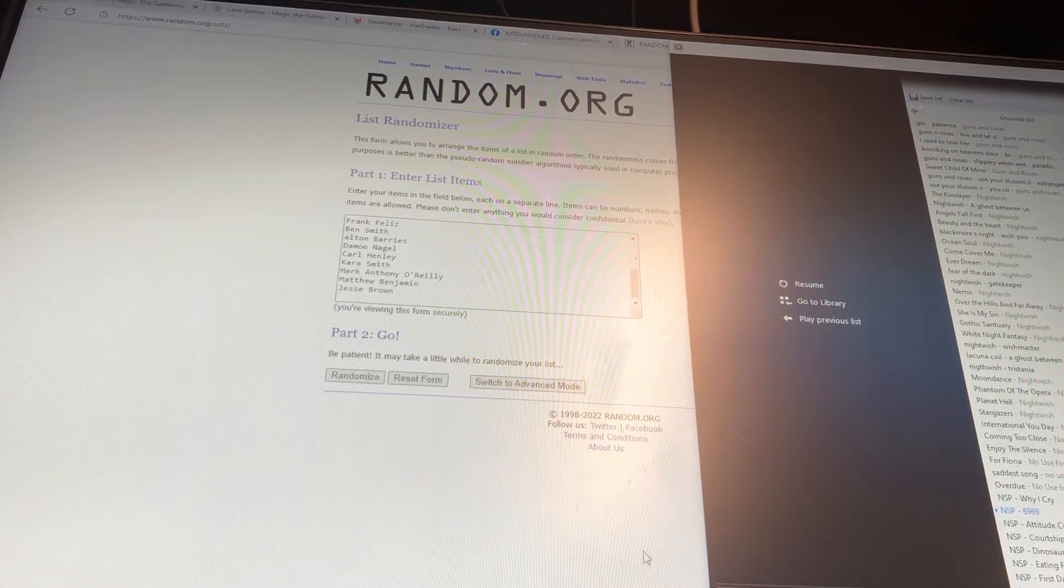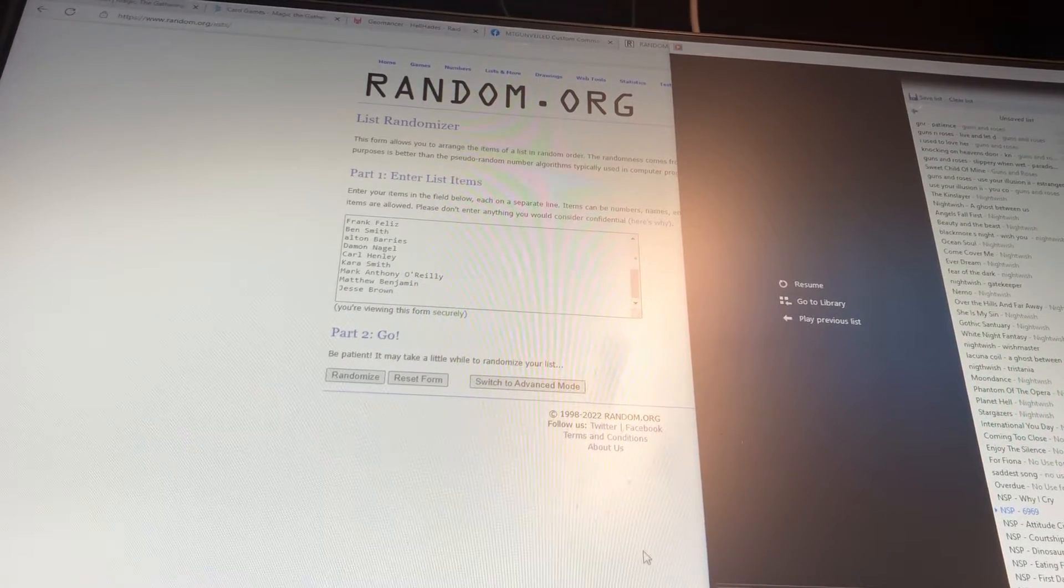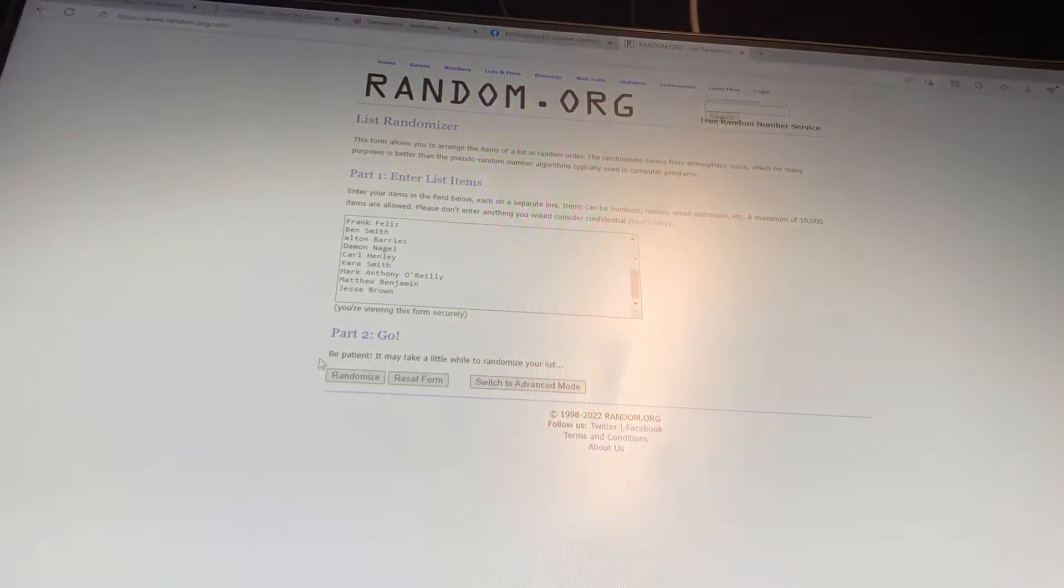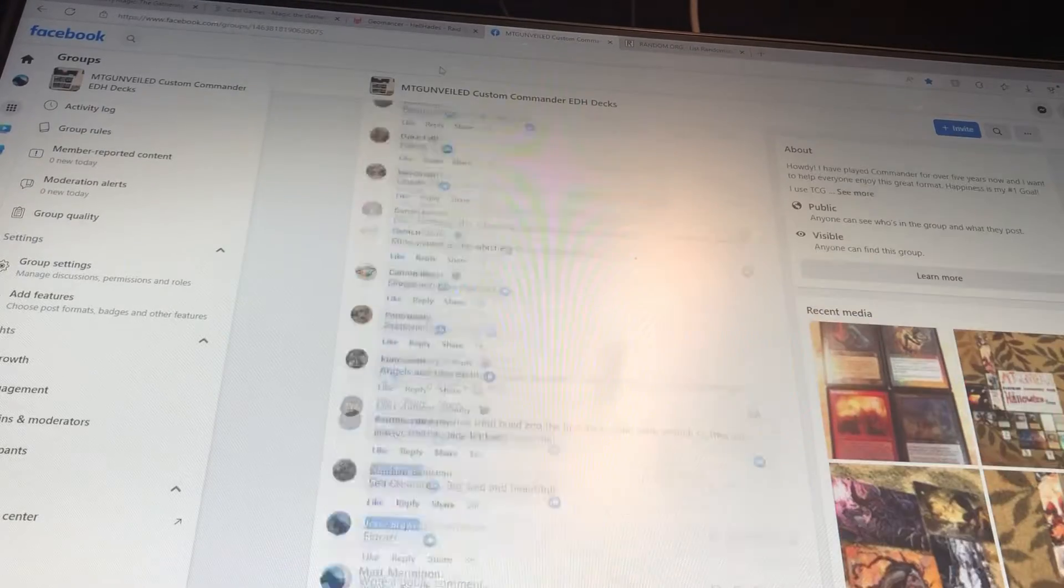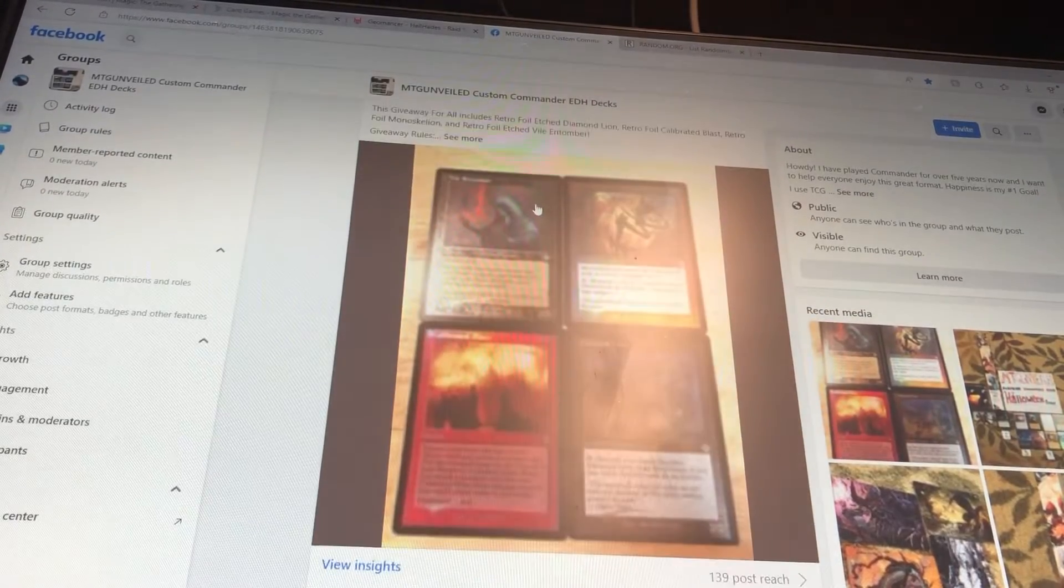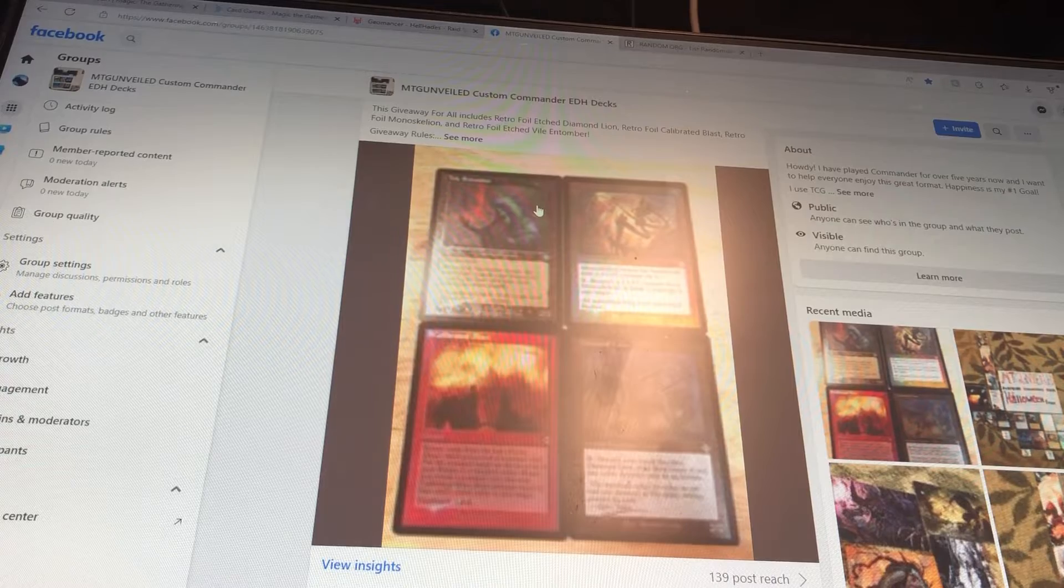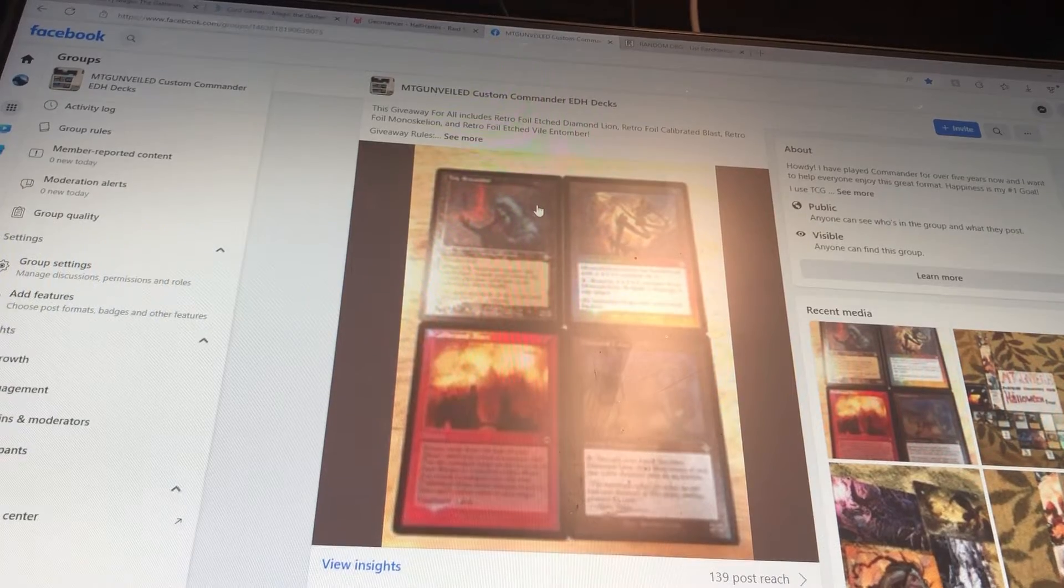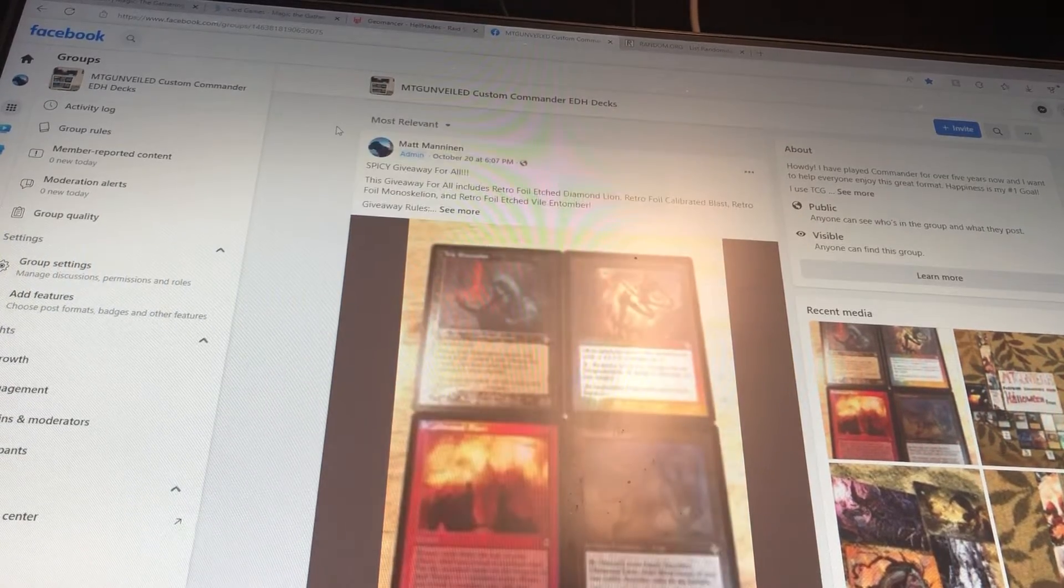Howdy everybody, MTG Unveiled here. Hope you're all doing well and the giveaway is going right now. This is for some sweet retro cards, all foil, beautiful stuff. All you had to do is comment on the post.